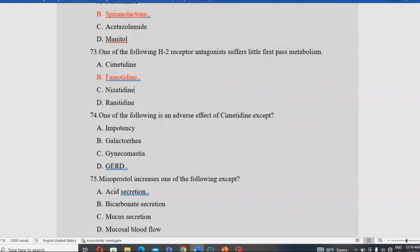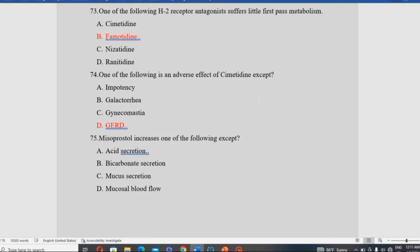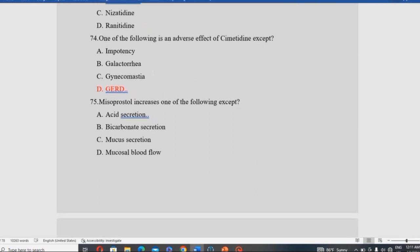Which of the following is an adverse effect of spironolactone (symmetry) EXCEPT? The adverse effects of spironolactone include impotency, galactorrhea, and gynecomastia. Gynecomastia as an adverse effect is confirmed, while the incorrect option listed as an indication rather than an adverse effect is the answer.